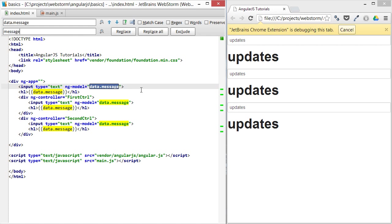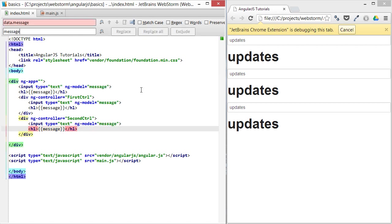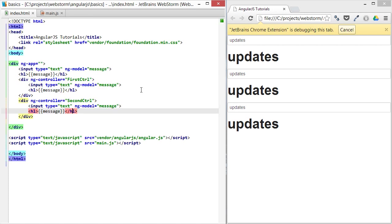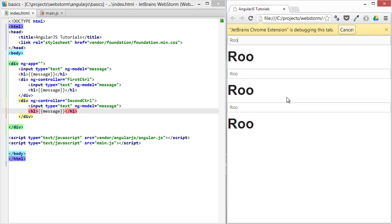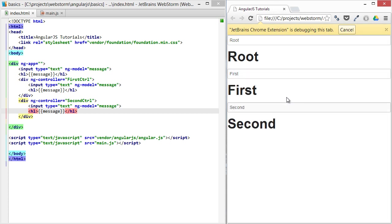We'll just replace everything data.message with just message. You'll see a lot of examples like this. So now if I refresh, you'll see root, first, second. You can see that the behavior has completely changed.